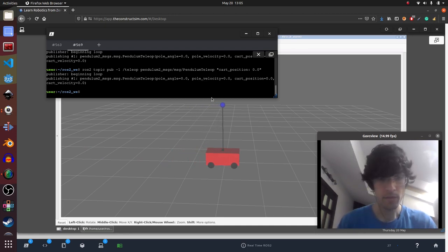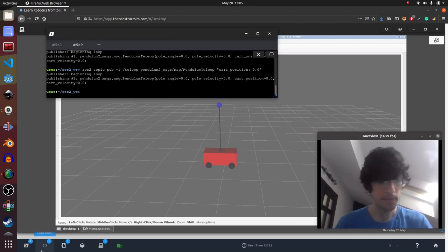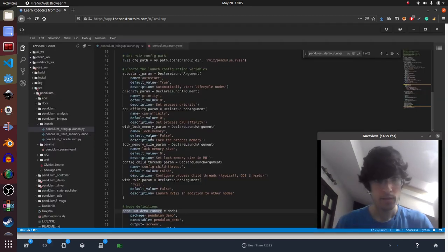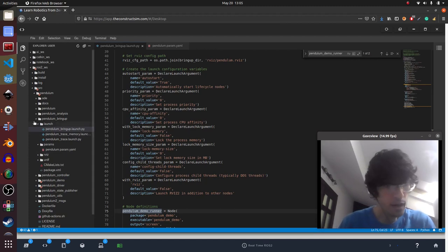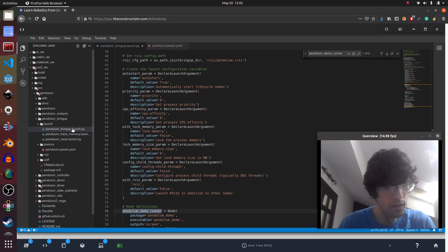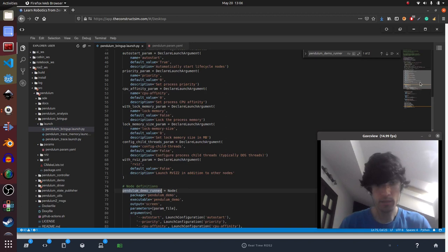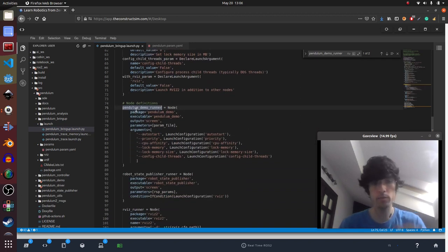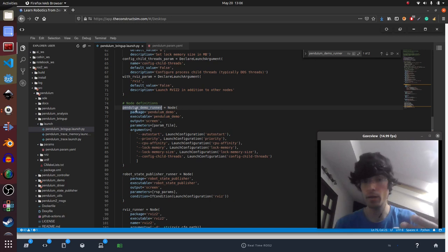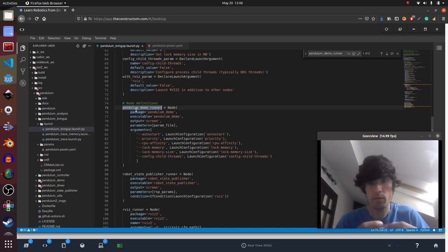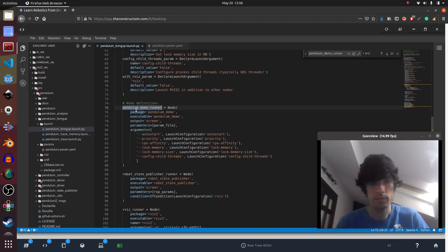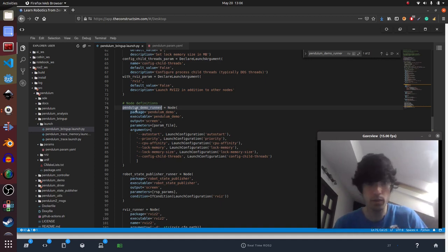There we go. So let's have a look at the code, how this is done. So if we go to the code we basically are using, we are launching this pendulum bringup launch and it launches many things but one of the things that is really important is the pendulum demo runner which essentially is the simulation but through code. That's why we are seeing it in our viz and there's no Gazebo simulation there.